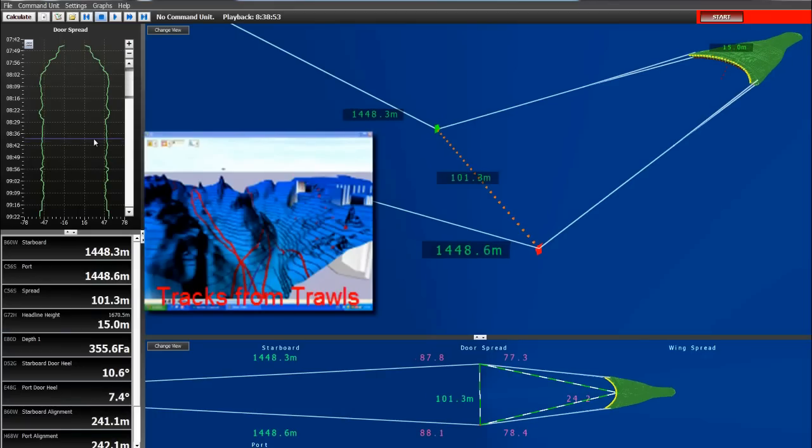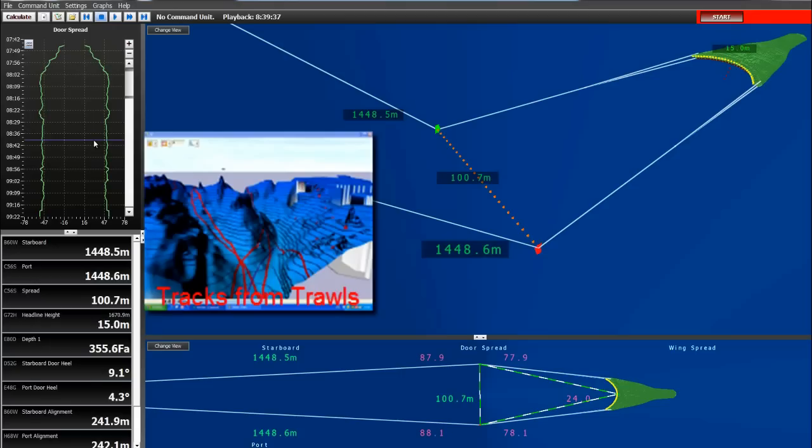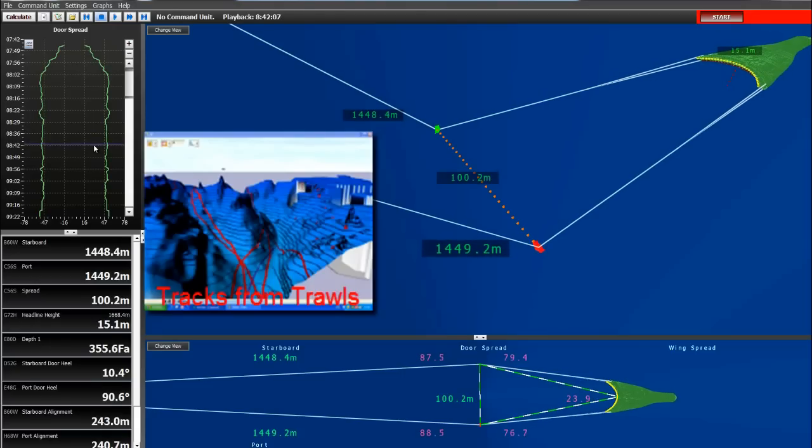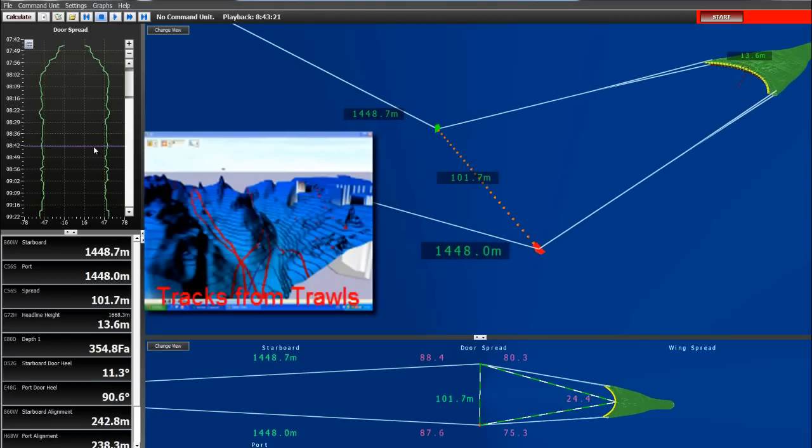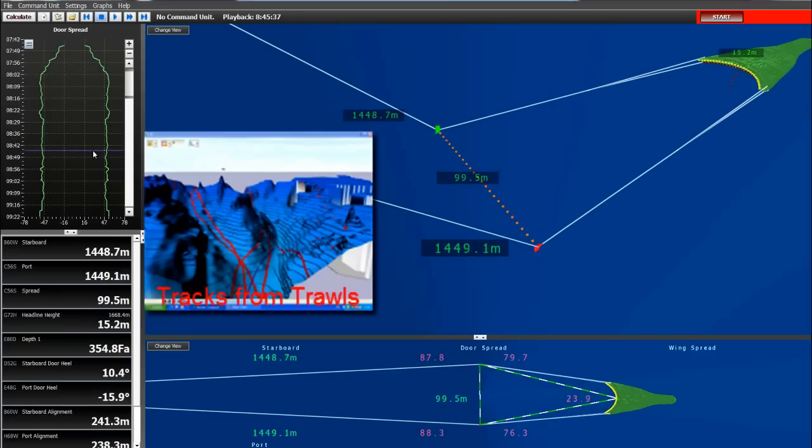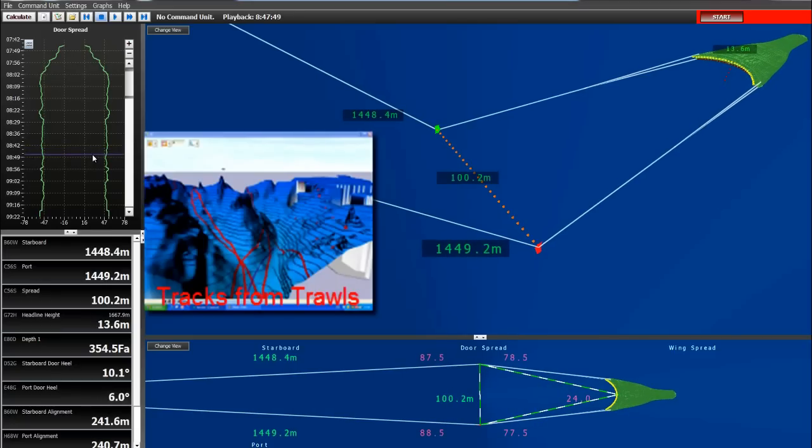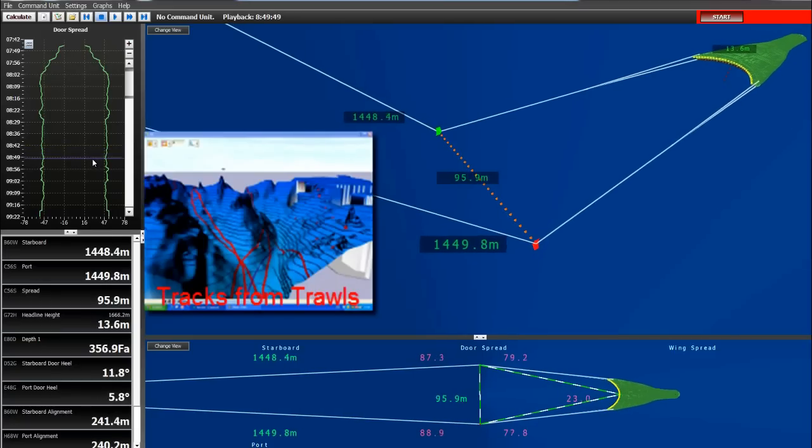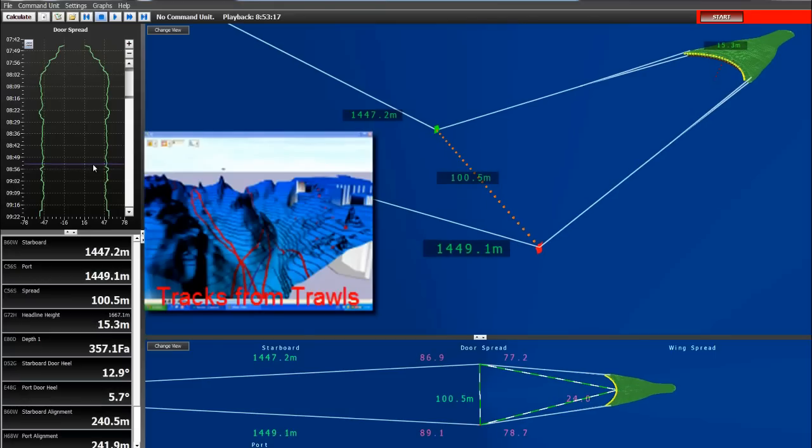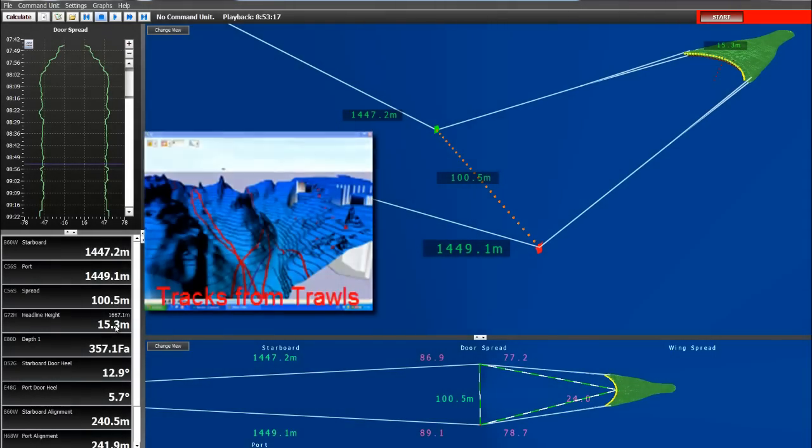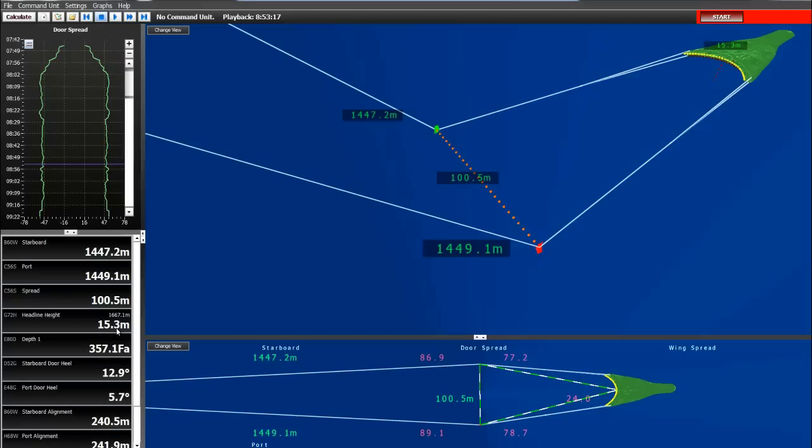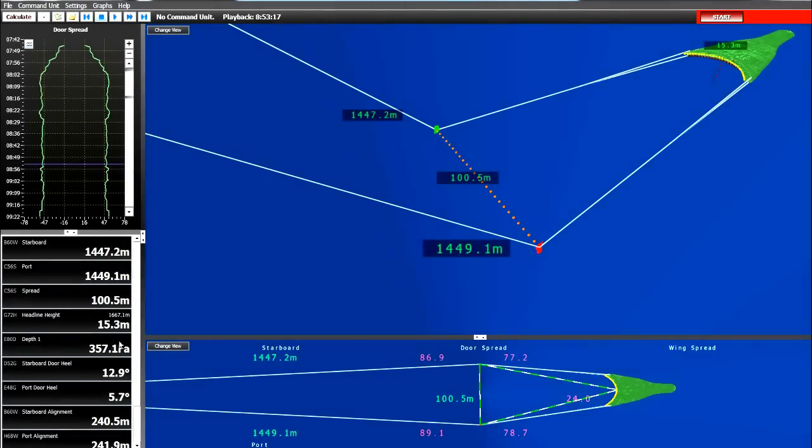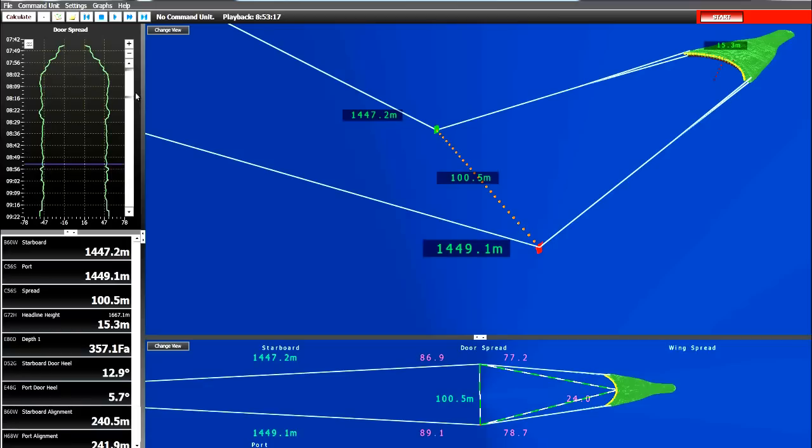So if we can play through this file and we see that it has a very solid link between the vessel and the sensors. They are keeping a spread of about 100 meters and a headline height of 15.3 meters, fishing at a depth of about 357 fathom.